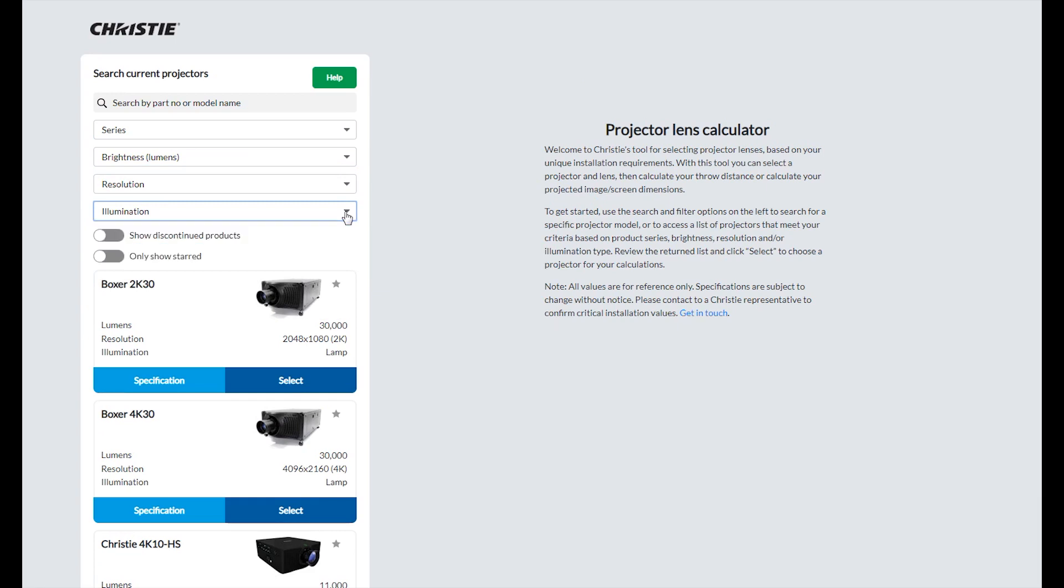When you have found the projector you want to work with, click select. Or if you want to learn more about that projector, click specification.